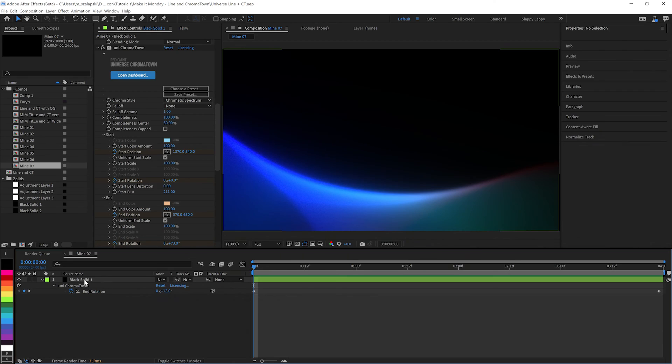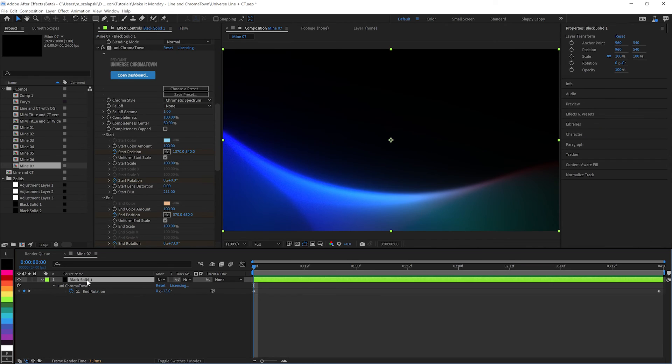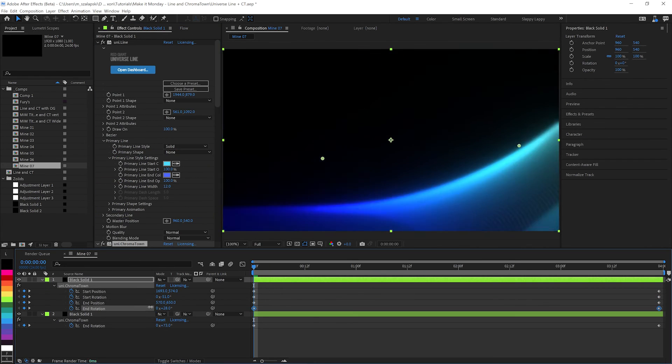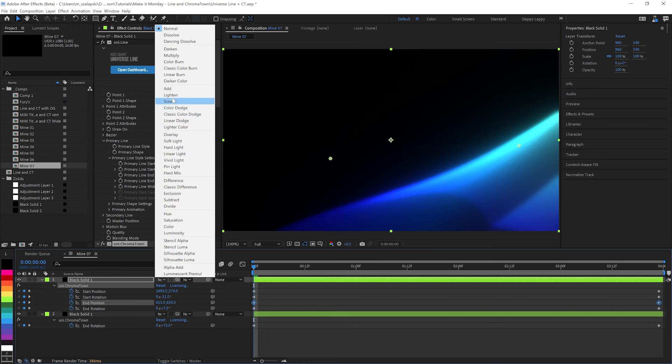It's just so fun to play with Chromatown and Universe Line. And if you want to go really crazy, you can make a second copy and screen it over top of the other one. There's all kinds of crazy things you can do.